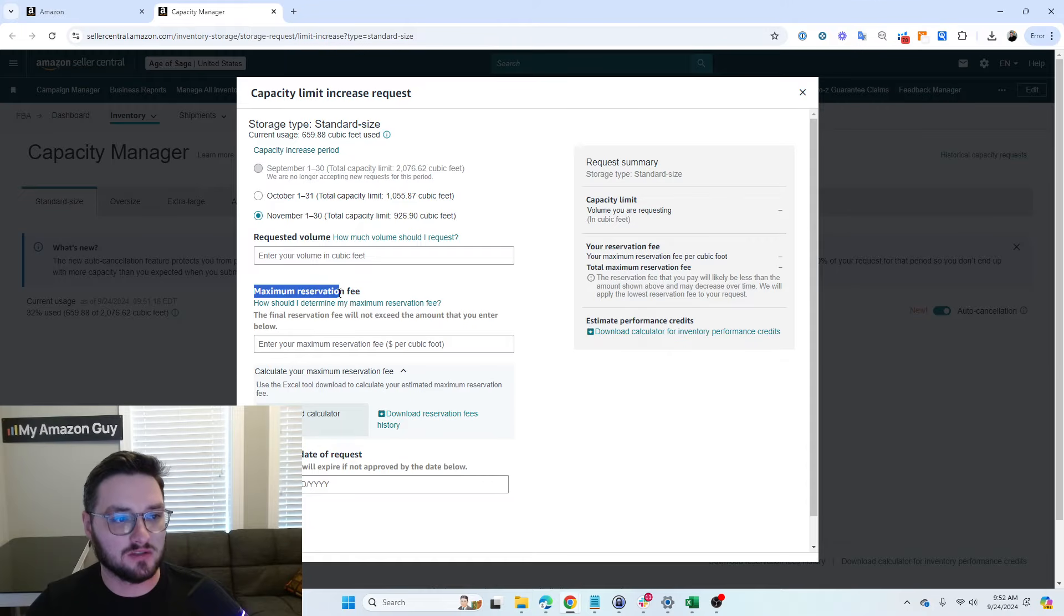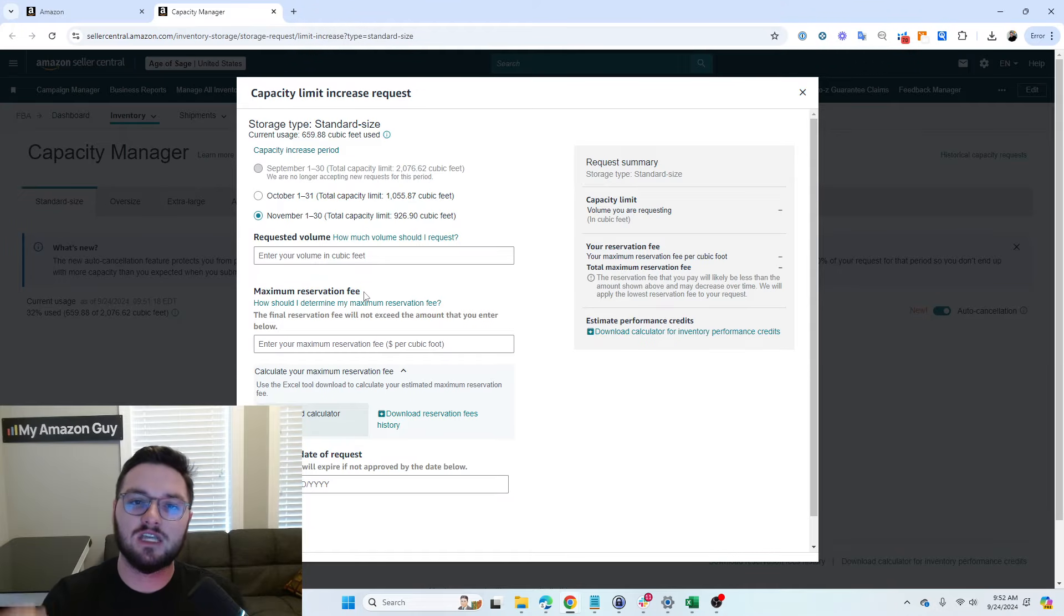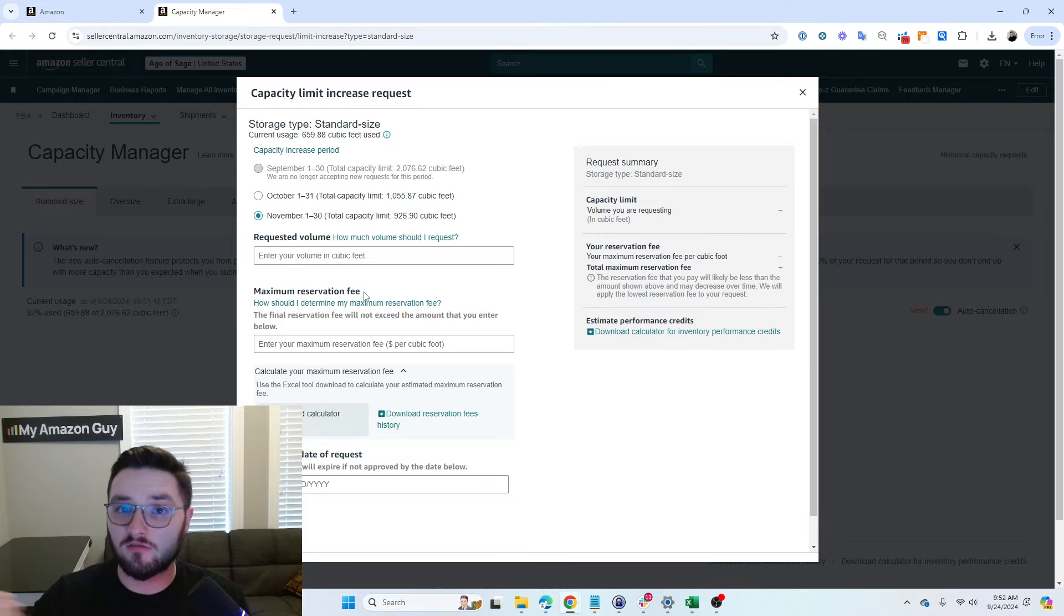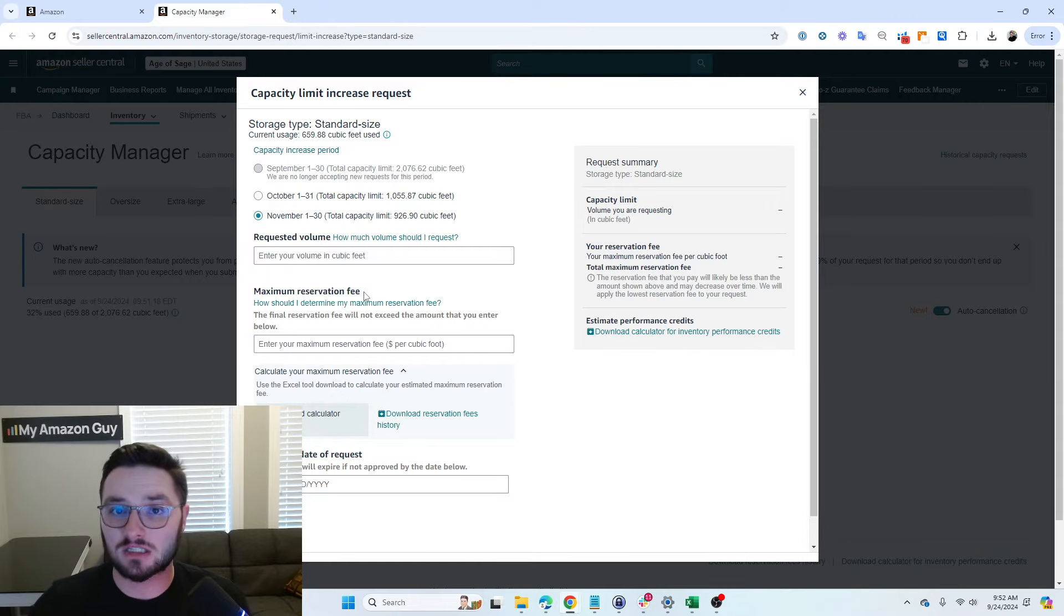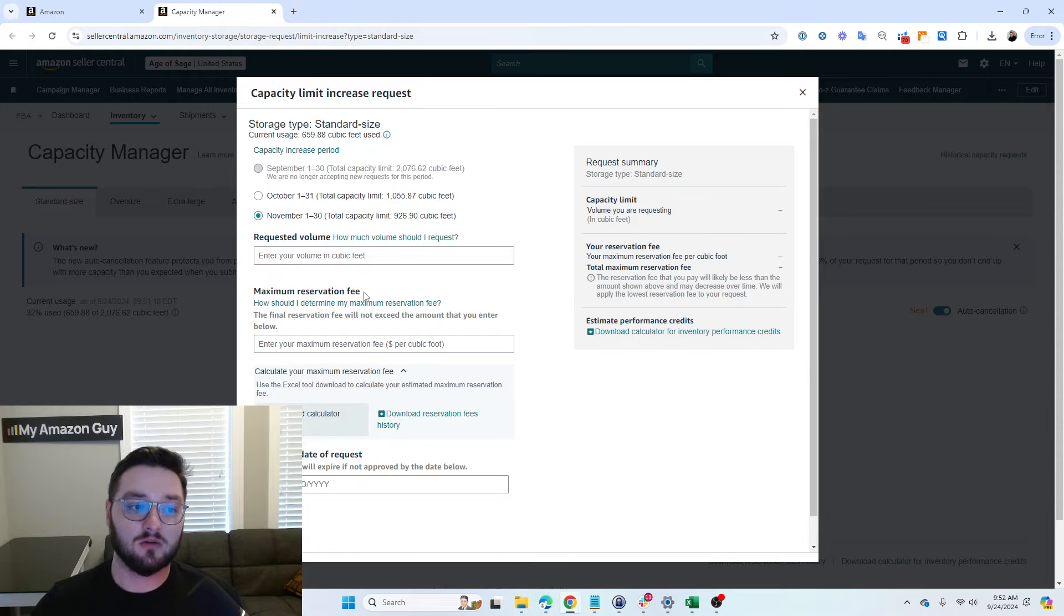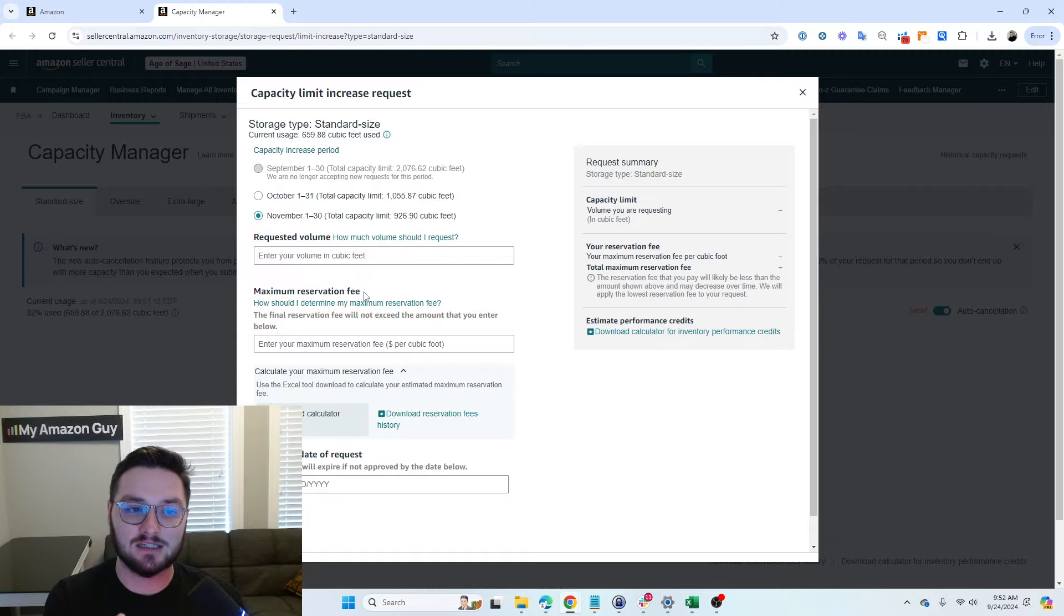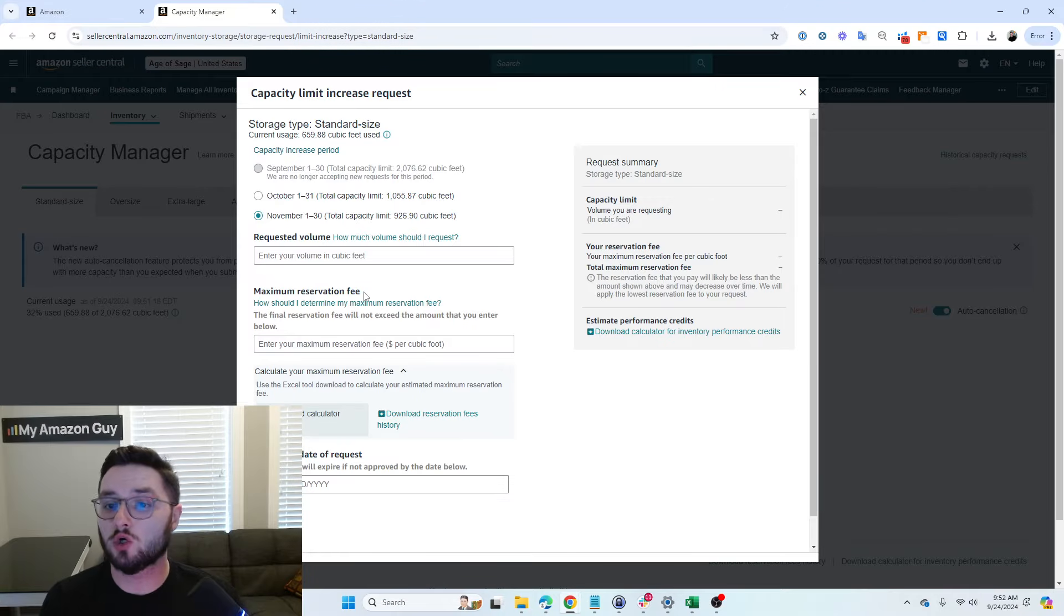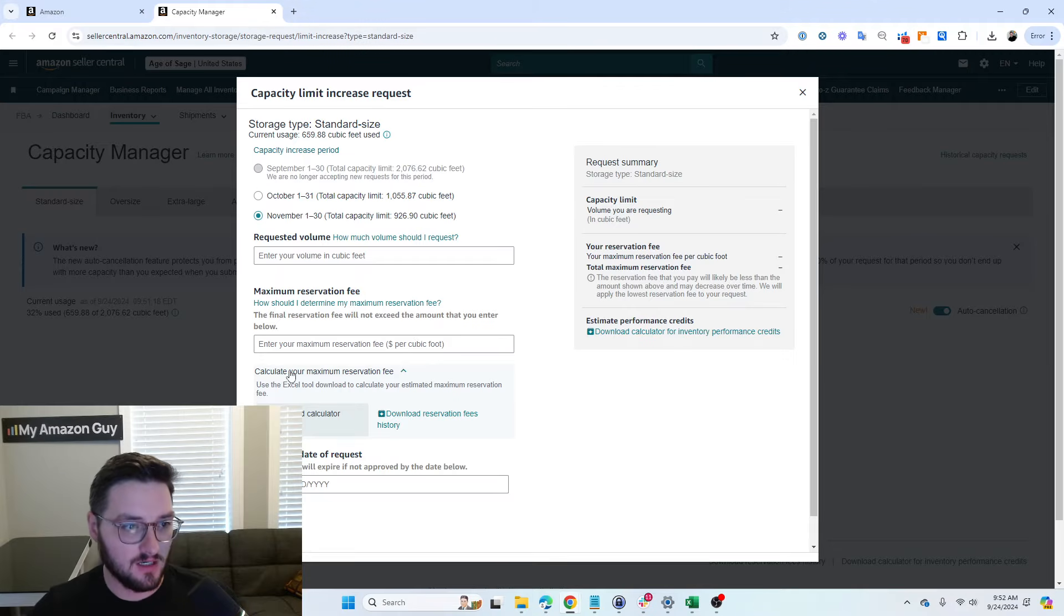Next, we have our maximum reservation fee. This is the maximum fee you are willing to pay for the increased inventory limits. Now, this will come into play, and again, this is not something that you necessarily will have to pay, but it's the amount you could potentially pay.